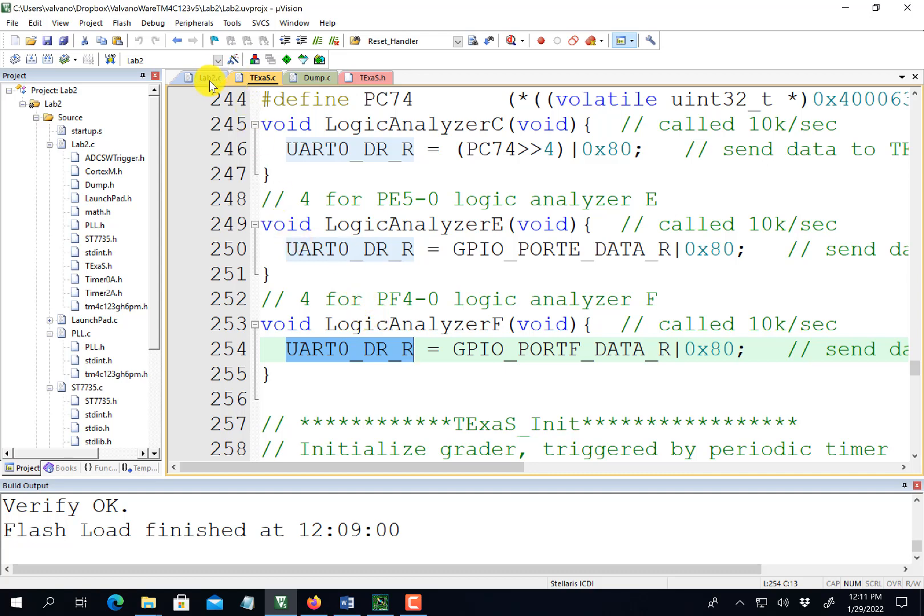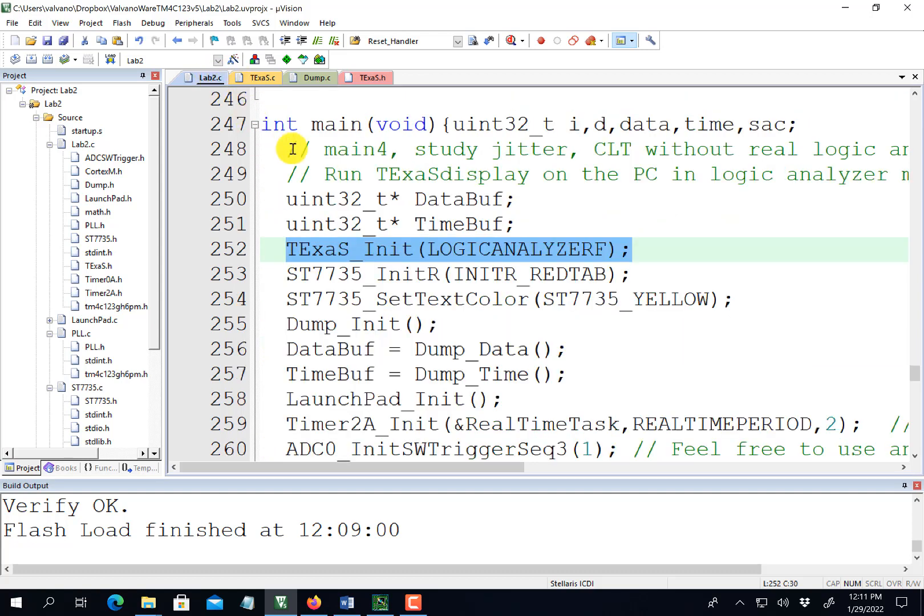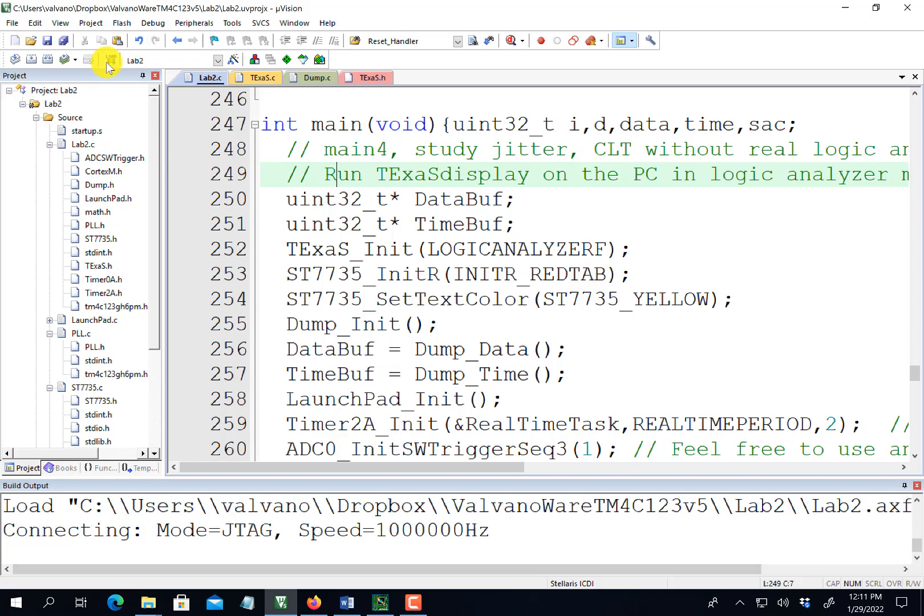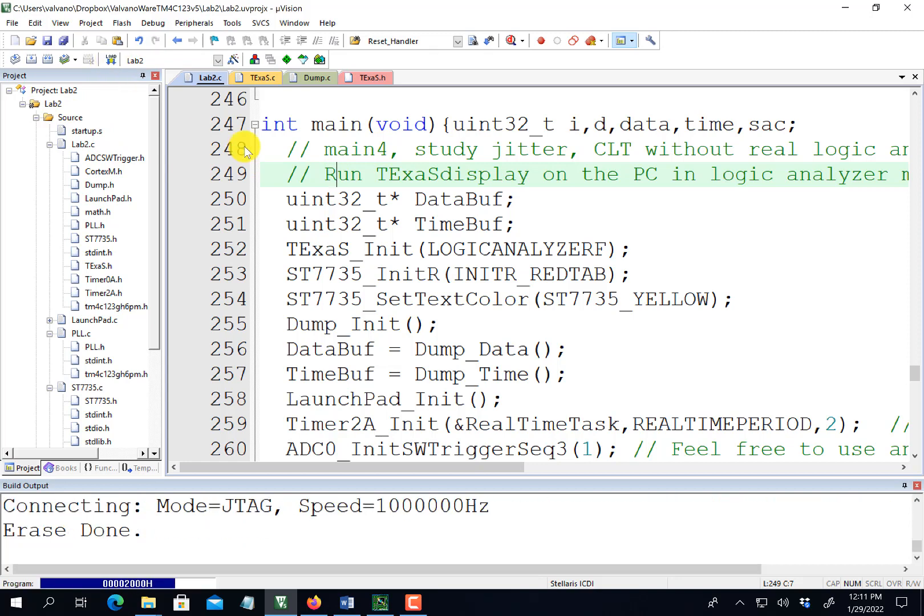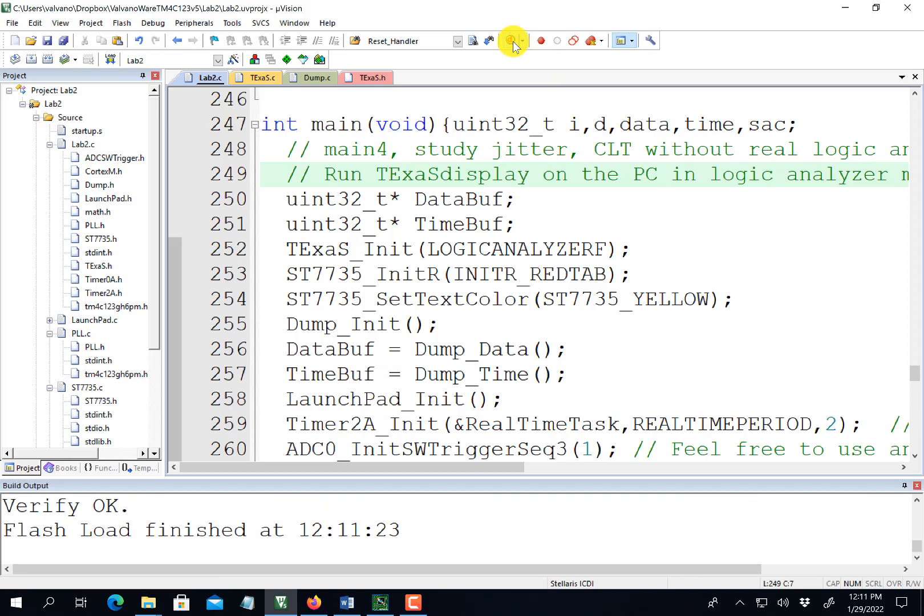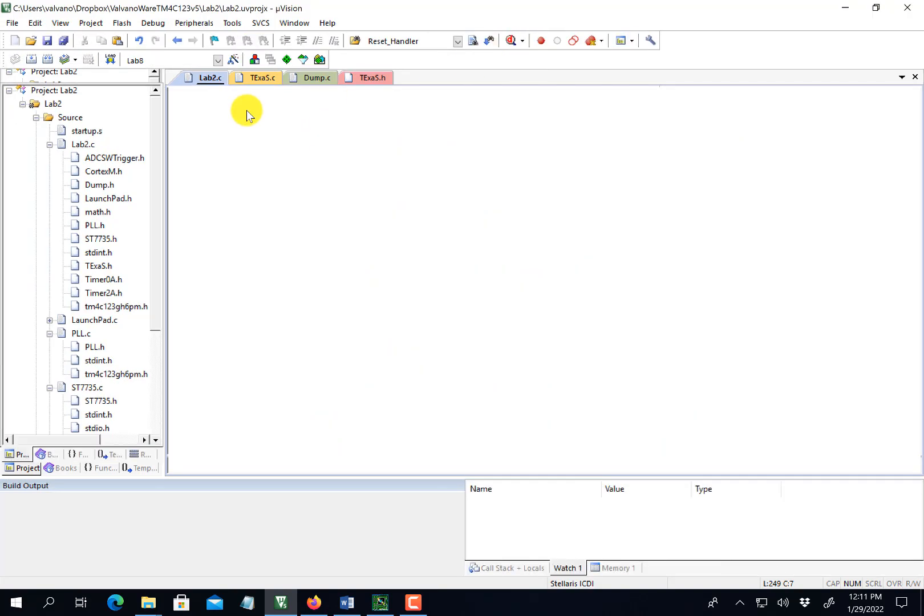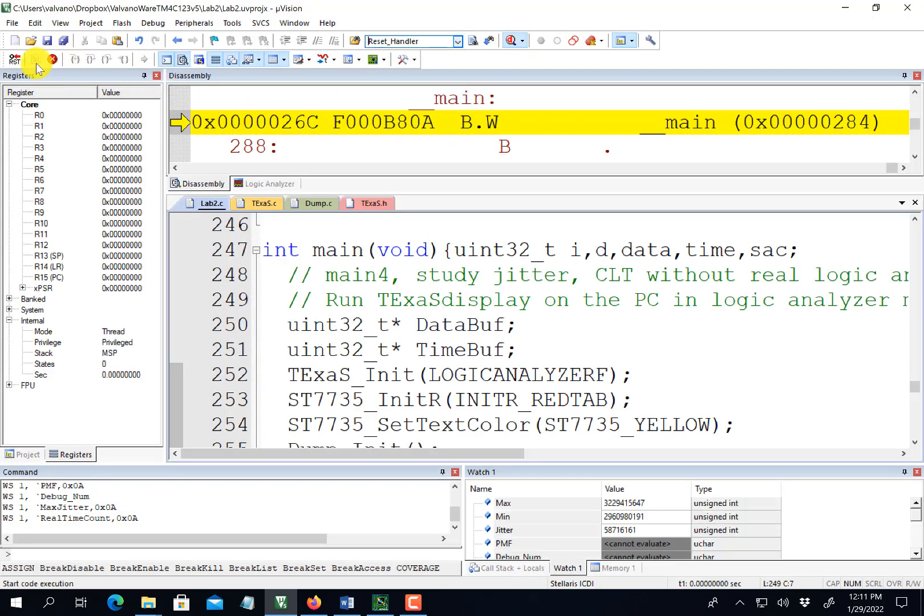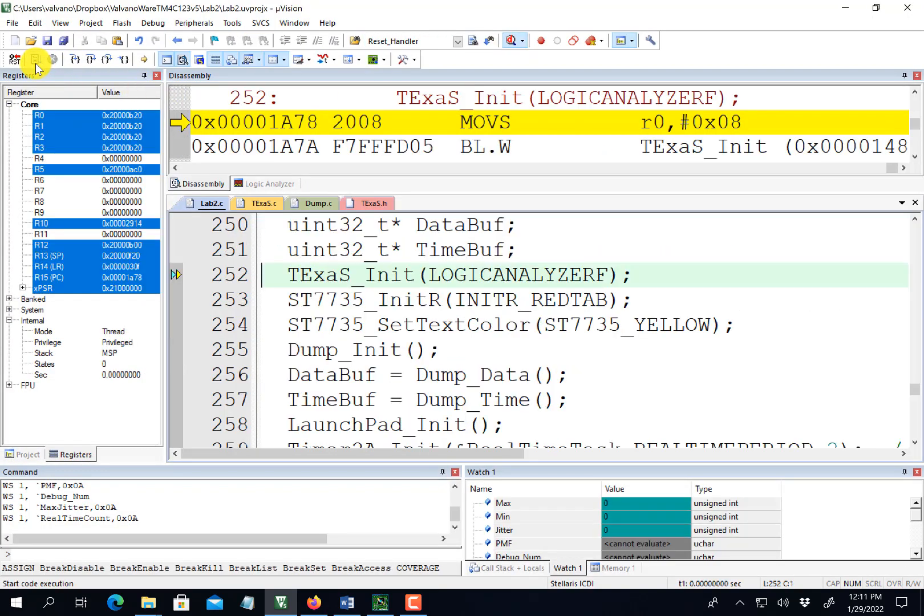To make the logic analyzer work, I have to run the program. So build, download, now I can either run in the debugger or just hit the reset button, it doesn't matter. Here, I'm going to hit run.